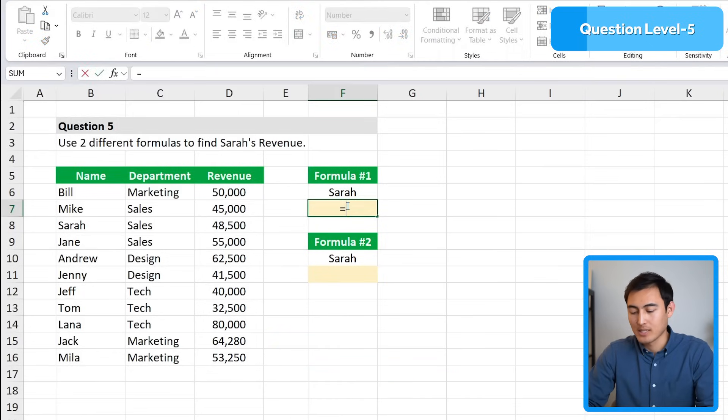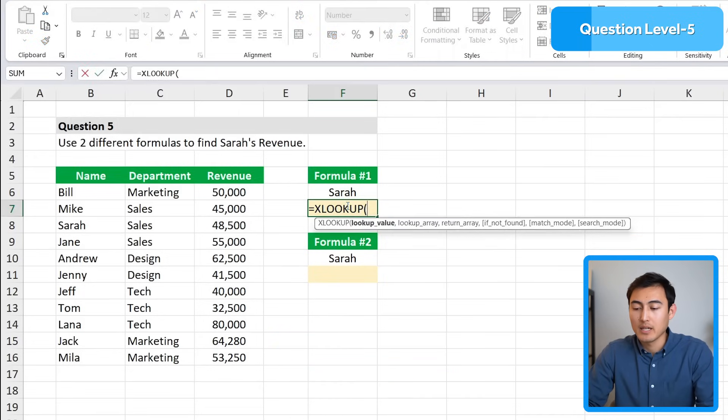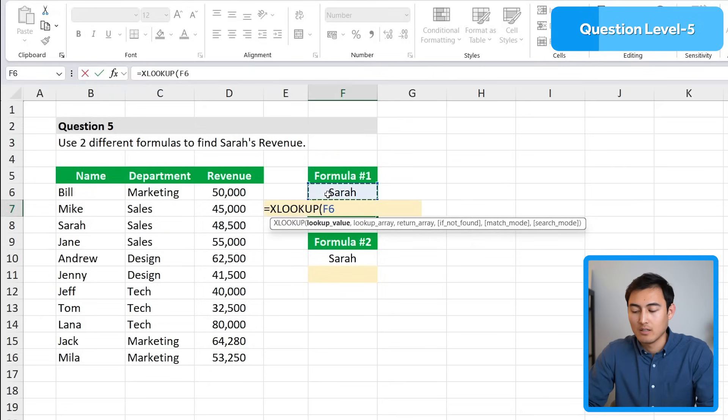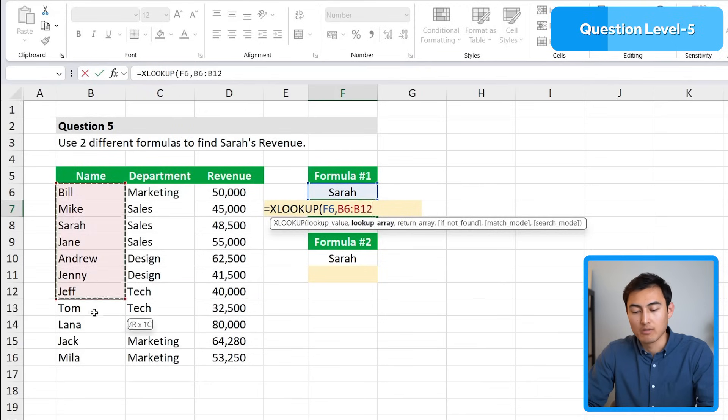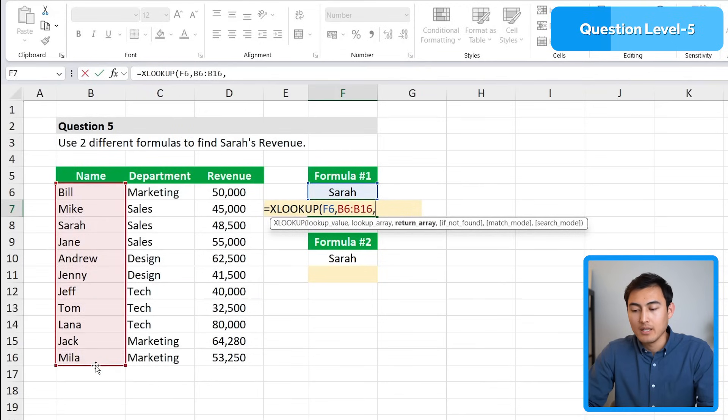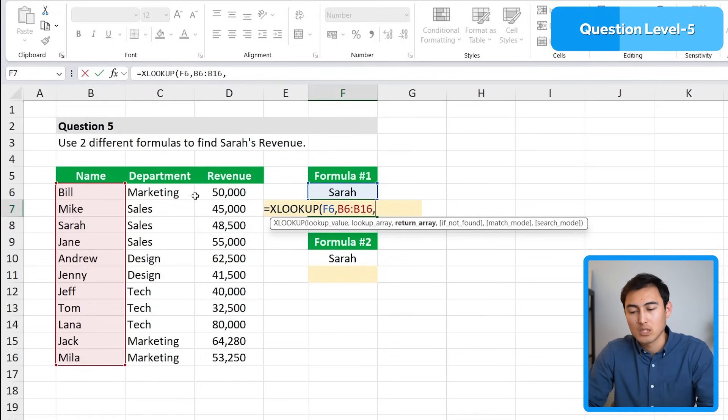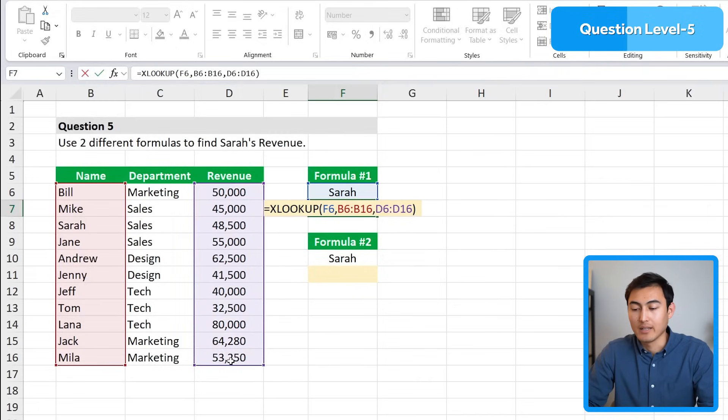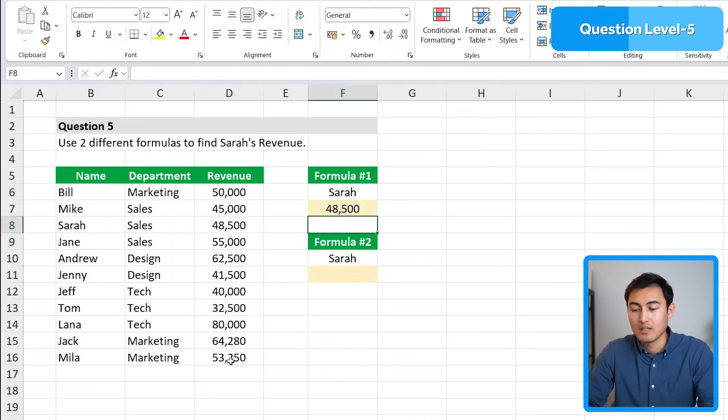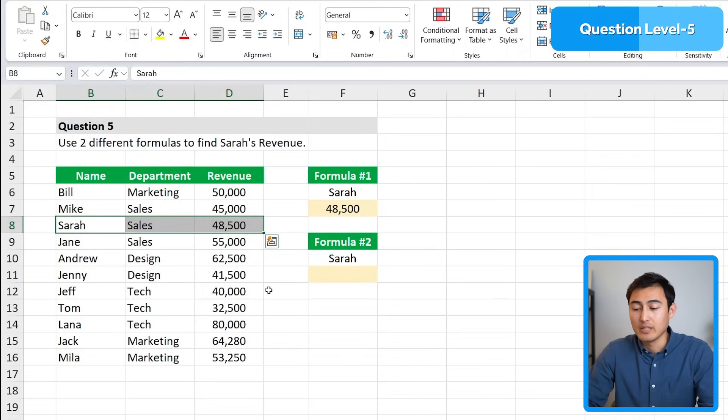In yellow we have the area for one formula and below for the second formula. We want to find Sarah and get the revenue for her. An easy one that comes to mind is the XLOOKUP. So equals XLOOKUP, hit tab. The lookup value, we're looking for Sarah, comma. Where can we find her? That's the lookup array, we can find her in the list of names, comma. Then the return array is what we want as the answer, we want to find Sarah's revenue, so we'll select the whole revenue area. Close the parenthesis and hit enter. It says 48,000, which looks about right.